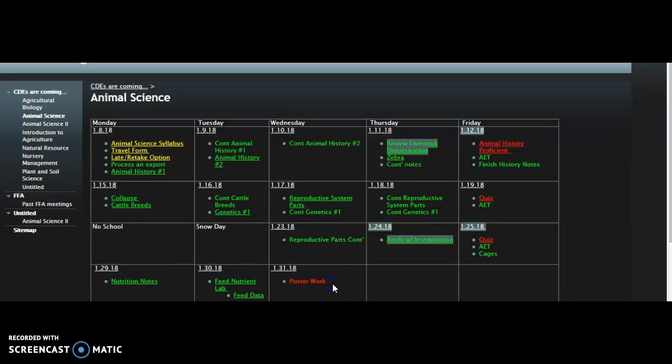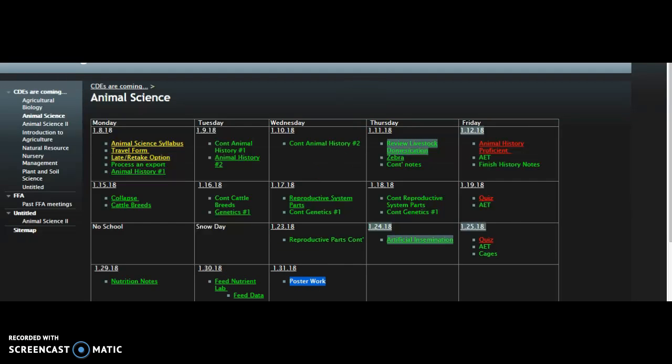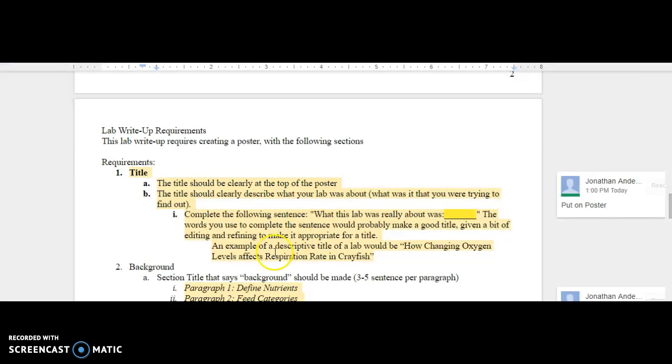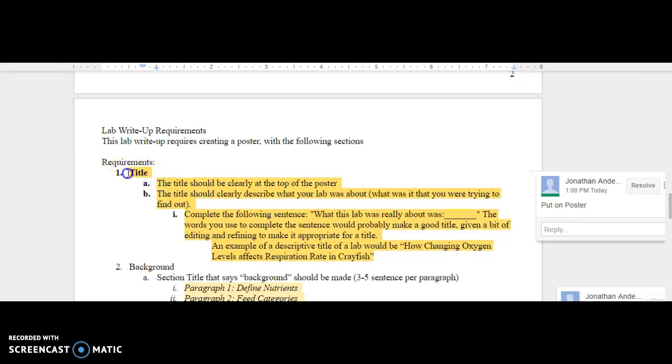Hello, animal science students. Today, what you're going to be doing is starting your posters. In the front of the classroom, there are some poster boards, and with those poster boards, you're going to go back to your food nutrient lab from yesterday, which says you need a title.